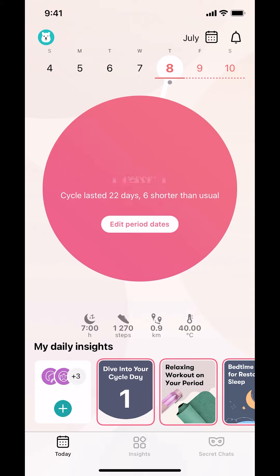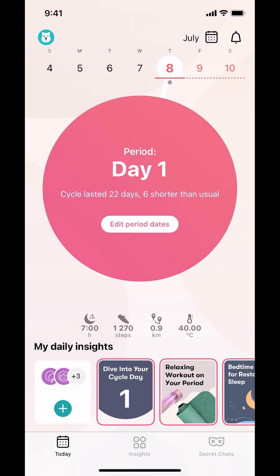Then it will start updating. And that's how you log physical activity on the Flo app. If you have any other questions, leave them in the comment section below, and thank you for watching.